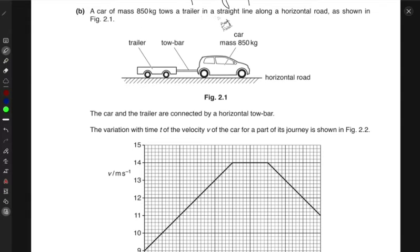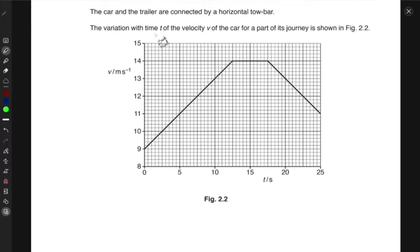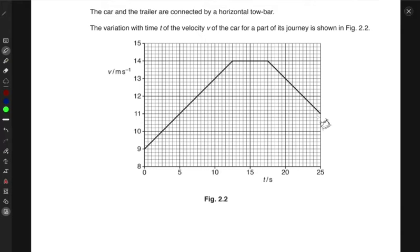Next, you have a car of mass 850 kilograms that tows a trailer in a straight line along a horizontal road. The car is attached to a tow bar and then to a trailer, moving on a horizontal road. The car and the trailer are connected by a horizontal tow bar. The velocity-time graph shows the car initially starts at 9 meters per second, accelerates to 14 meters per second, maintains constant velocity briefly, then decelerates to 11 meters per second.